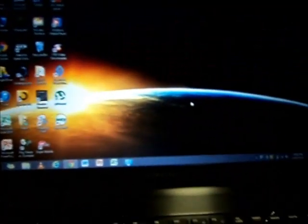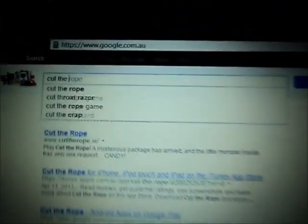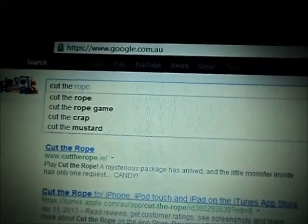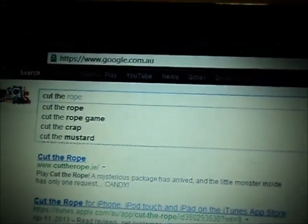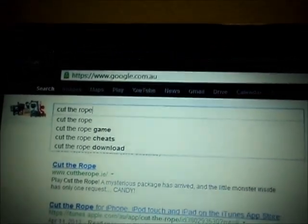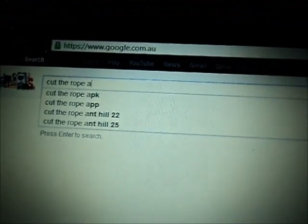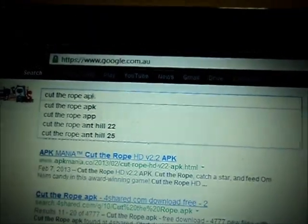So now you go into the computer. And Google. Cut the Rope. A-P-K.